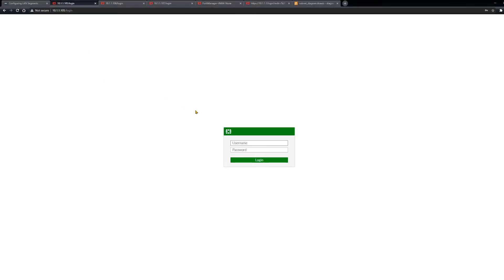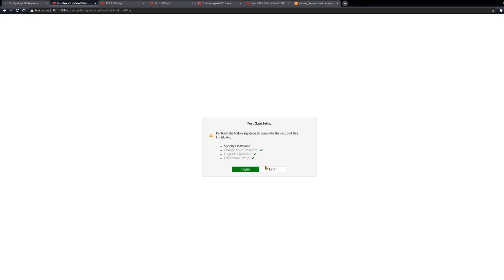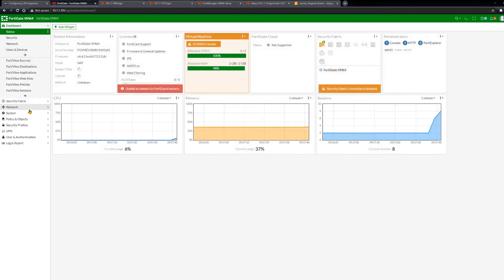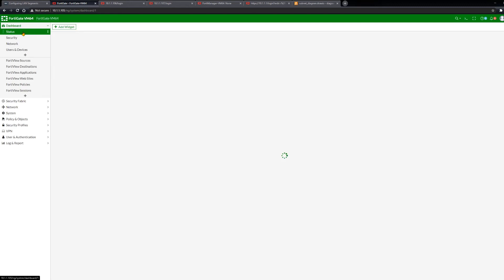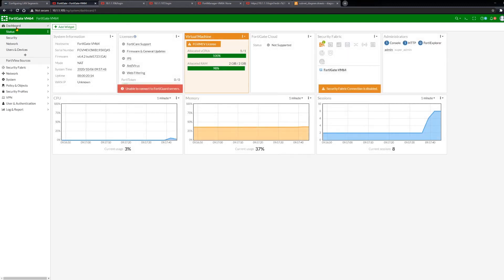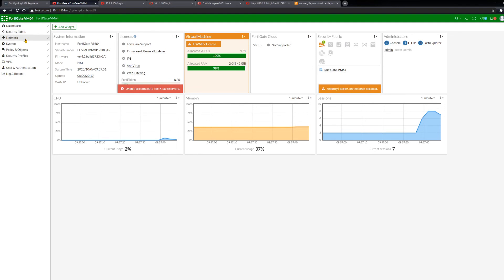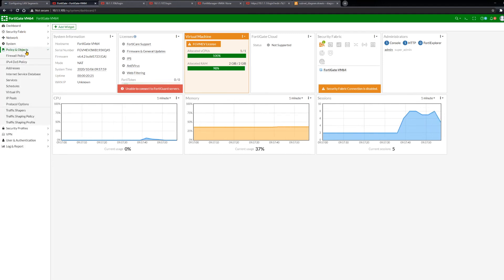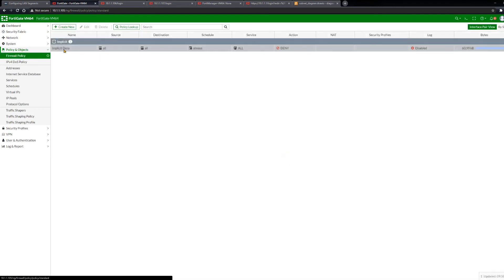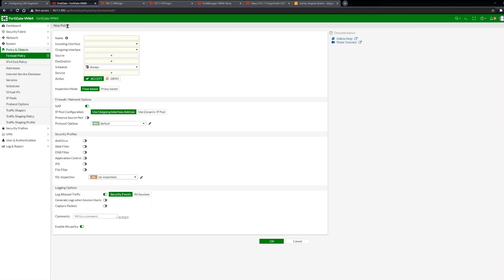So 10.1.1.105, which we know is FortiGate 1. And we'll log in here. I'm going to finish this setup later. And once you log in, you'll be given this dashboard here. And on the right side, you can see we have dashboard. We collapse all these. We have security fabric, network, system, policy and objects, security profiles, VPN, user and authentication, login report. We want the policy and objects. And then under here, we want firewall policy. Then we're going to create a new one.